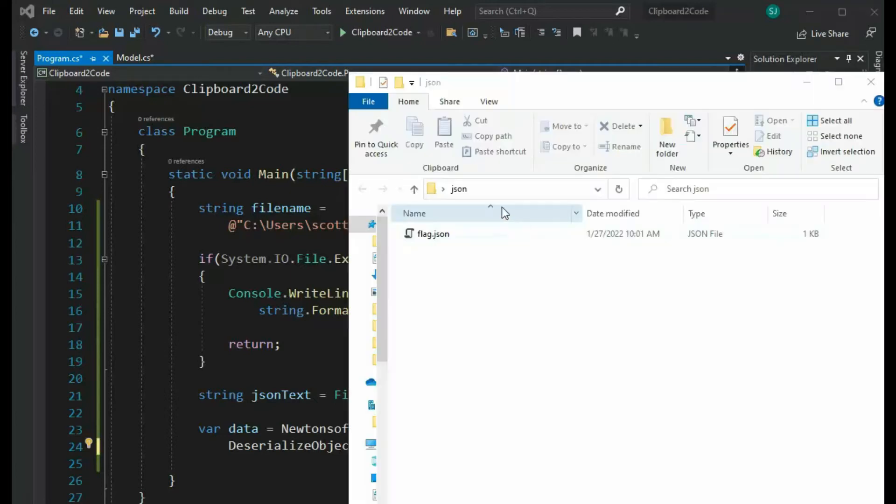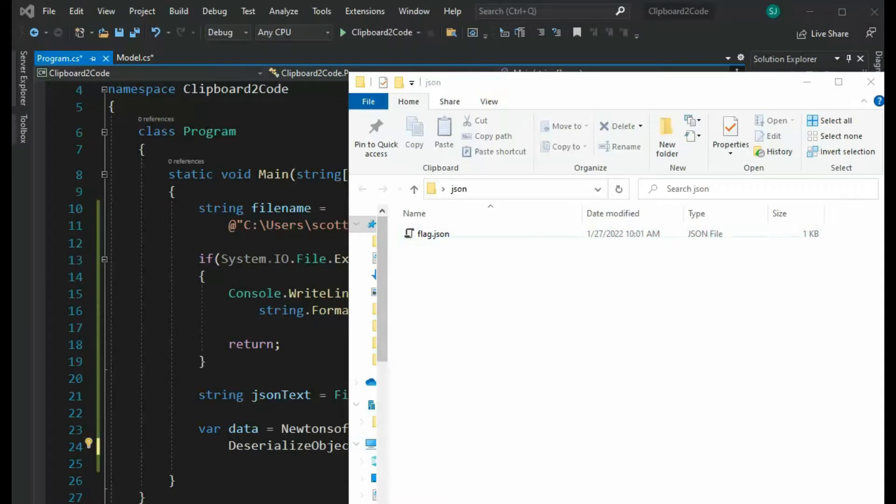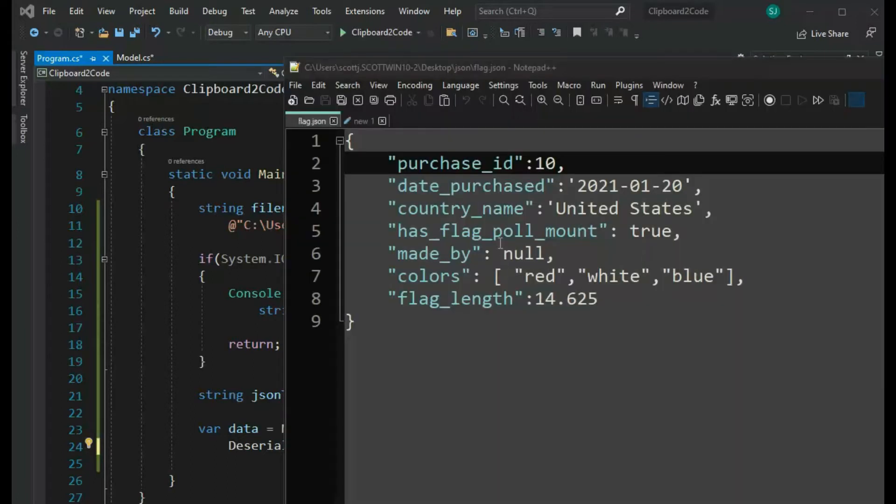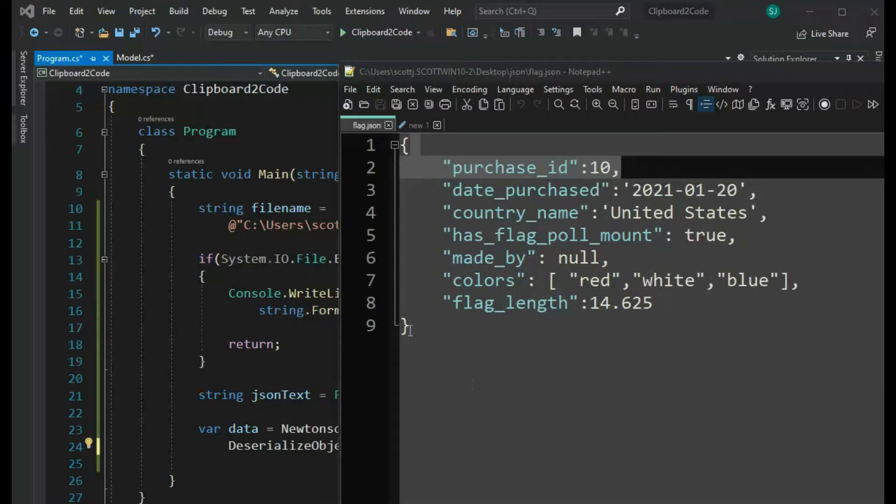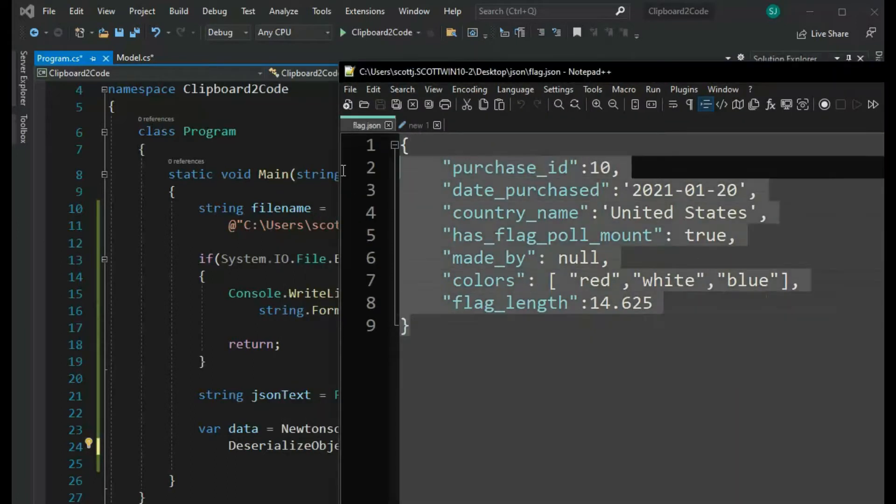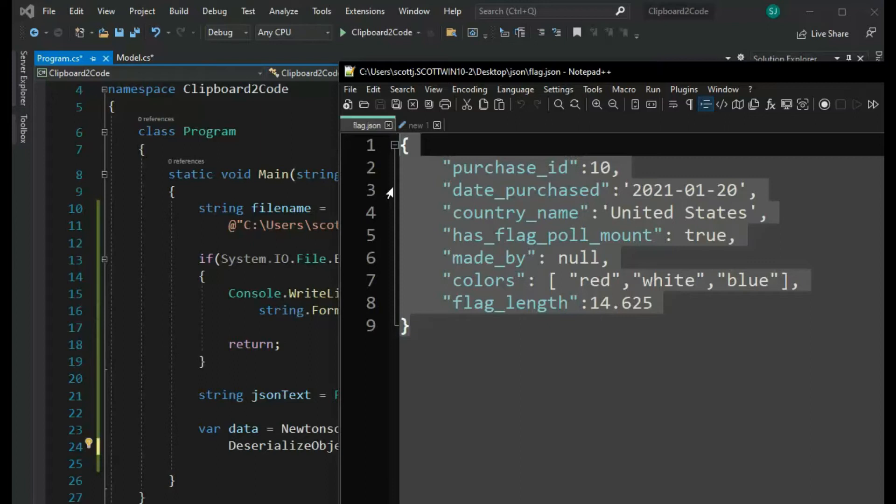You will notice I have a folder called JSON and inside that folder, I have a file called flag.json. This is the content of that JSON file. So what you want to do is highlight all of that and hit Control-C to put that into your clipboard. And once it's in your clipboard...